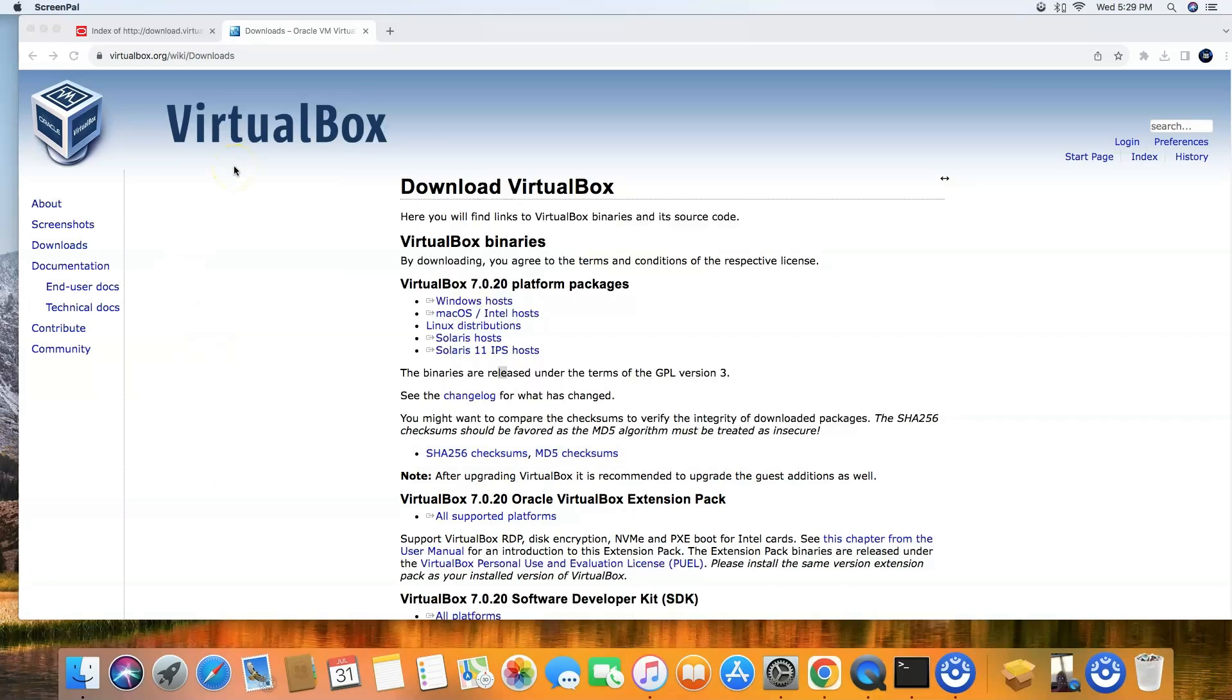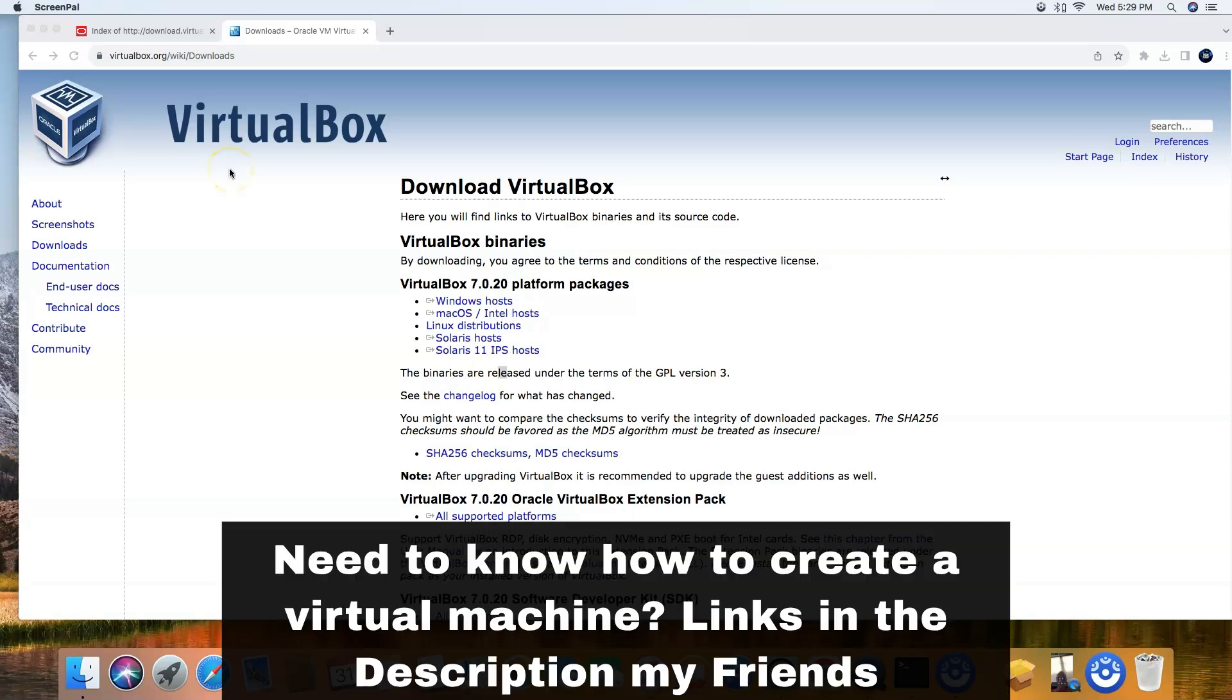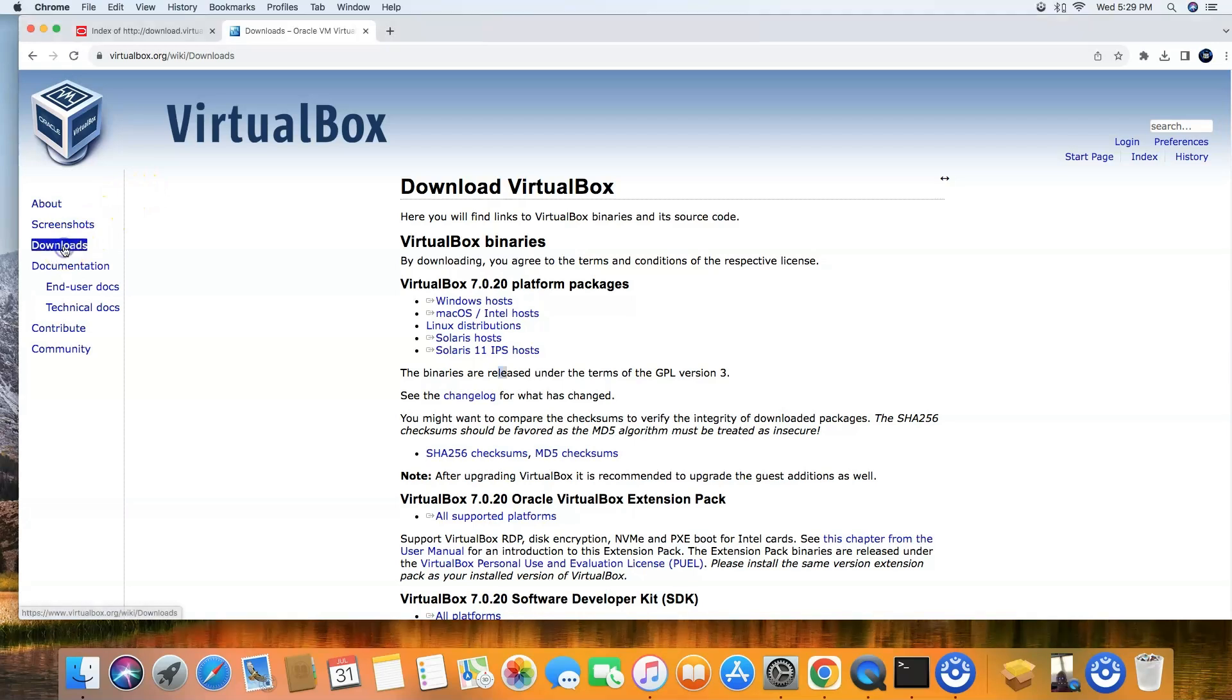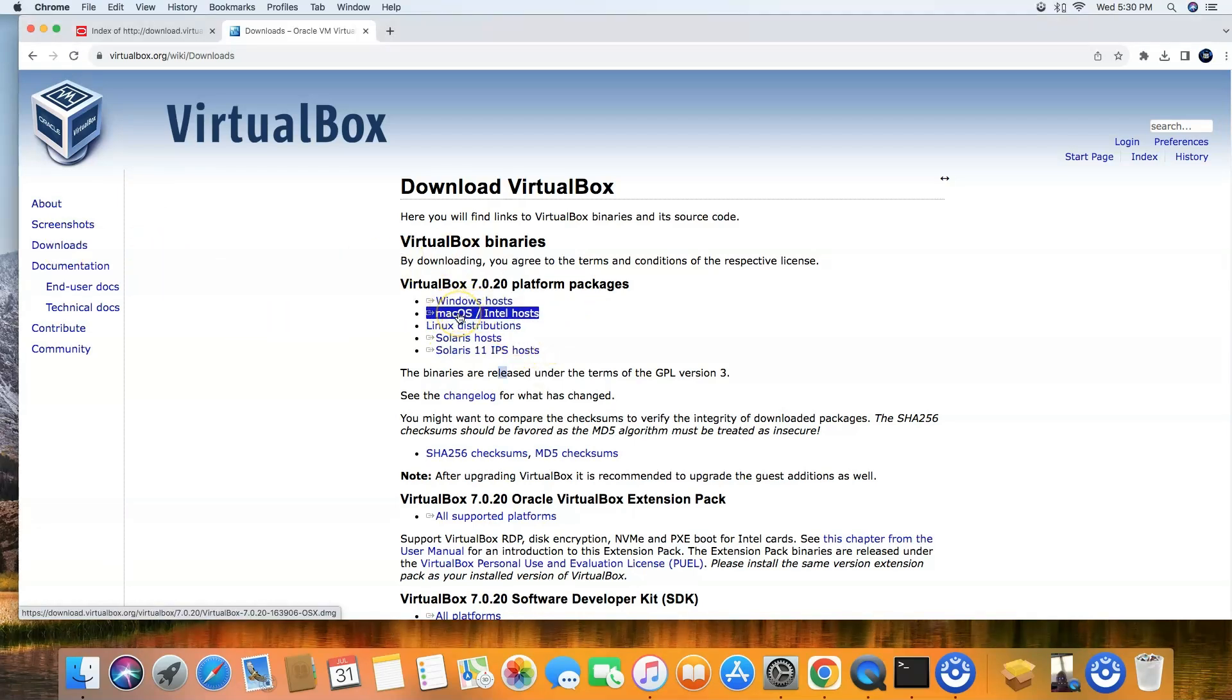So if you're looking to install VirtualBox on a newer Mac, and that means like 10.15 and above, all you have to do is open, click the link in the description below, and once it opens, click downloads here and then you're going to just click macOS Intel hosts and then you'll see it download up here.